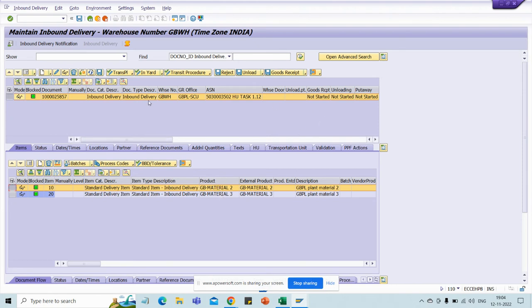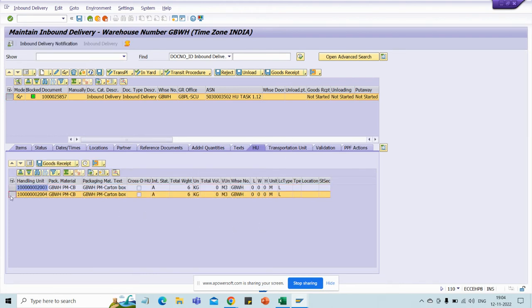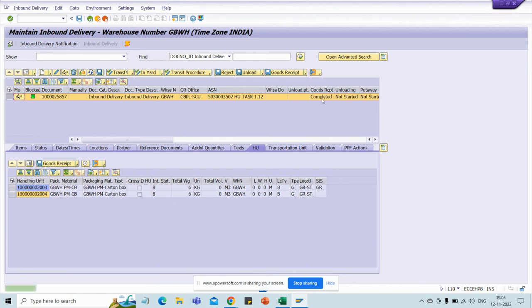If you want to receive both materials, select the header line and click on Good Receipt. Now go to handling units, select the first one and the second one as well. Within this inbound delivery there are two items packed. Just observe the status — good receipt is not started means you have not received any goods. Click on Good Receipt at this line item and the status will change. See — good receipt is completed, not partially completed. Unloading has not been done, meaning goods are at the gate or door of our warehouse but not yet taken inside.